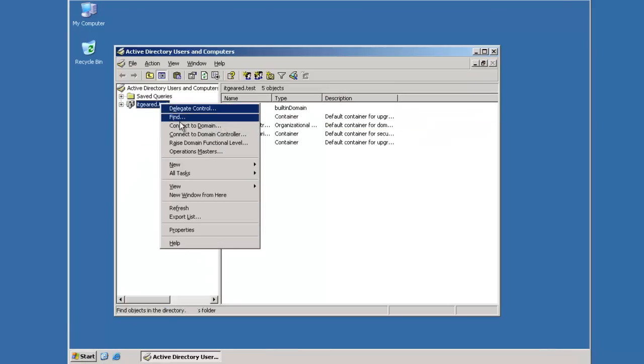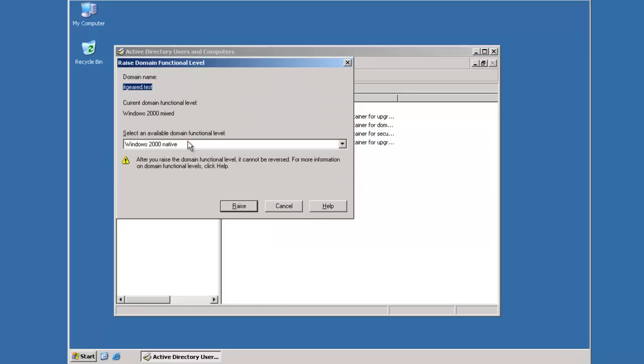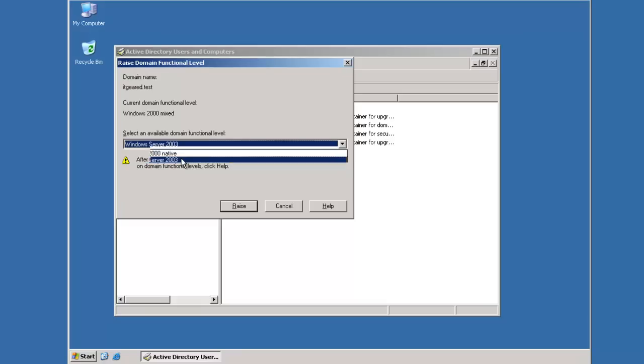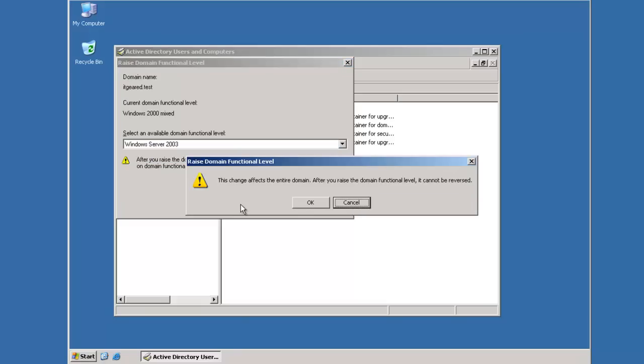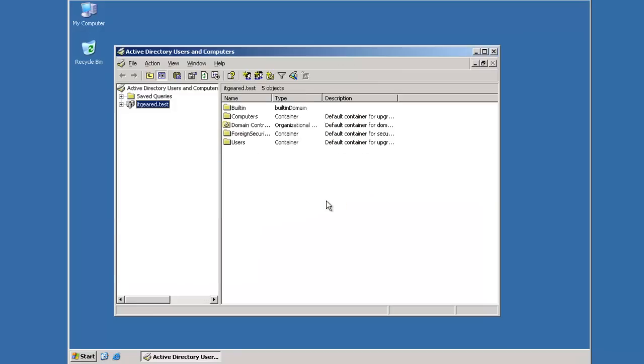So I'll start here first by raising the domain functional level to 2003. And that's been completed successfully.